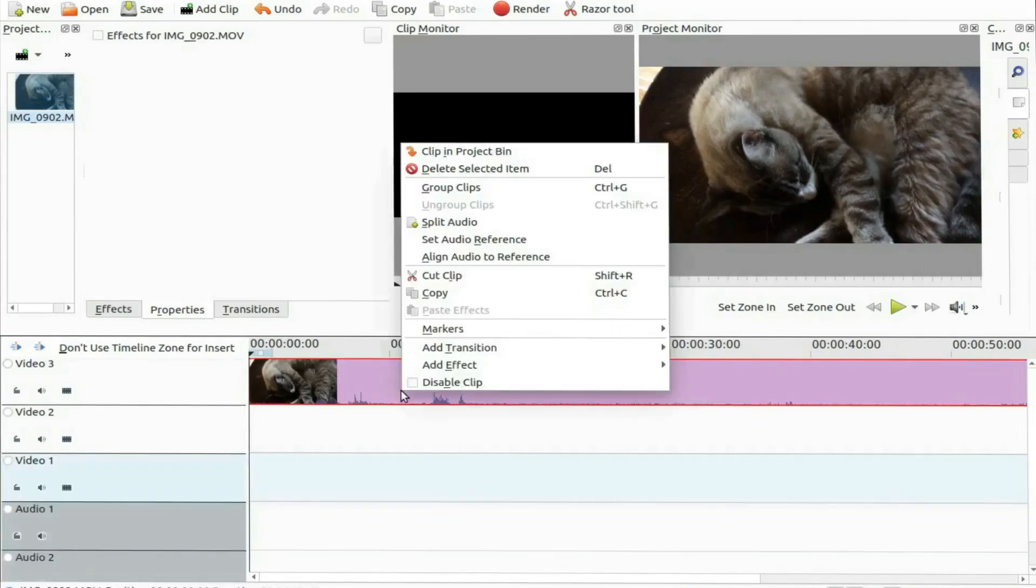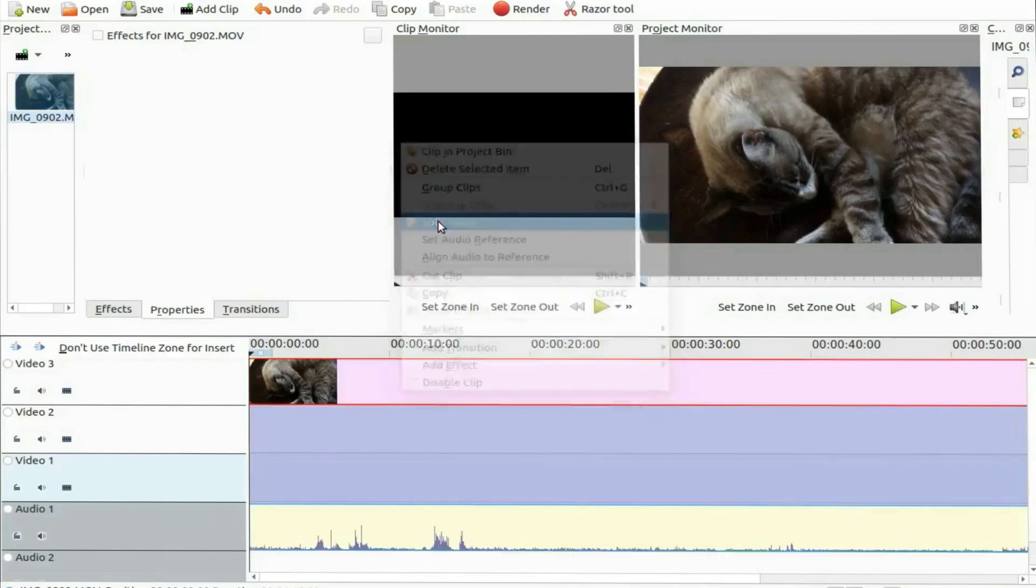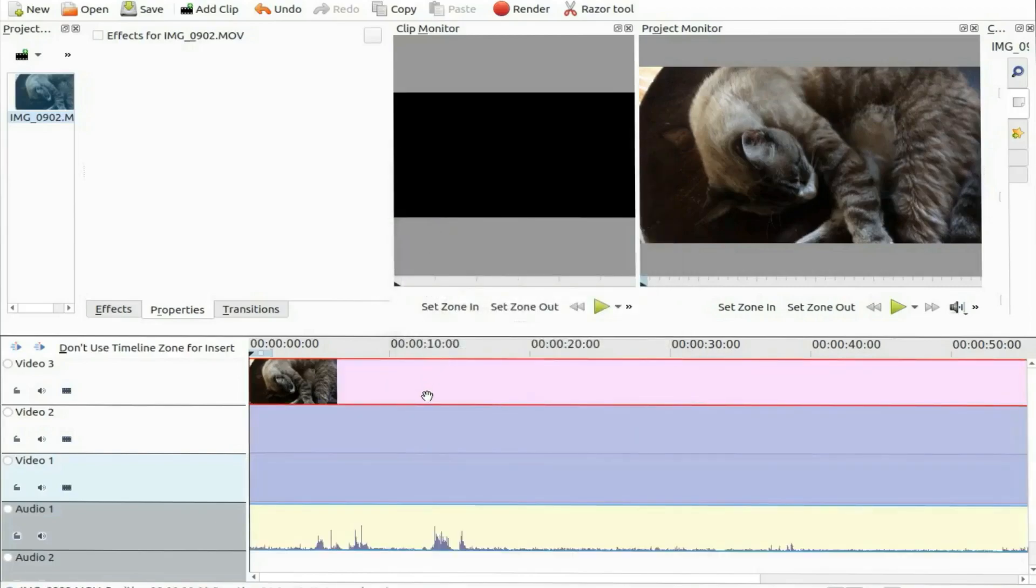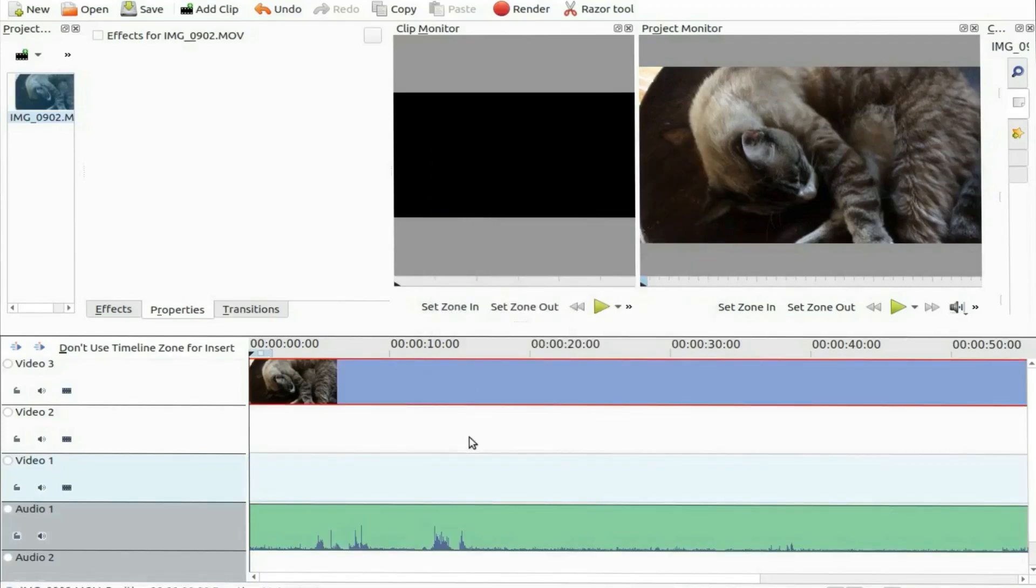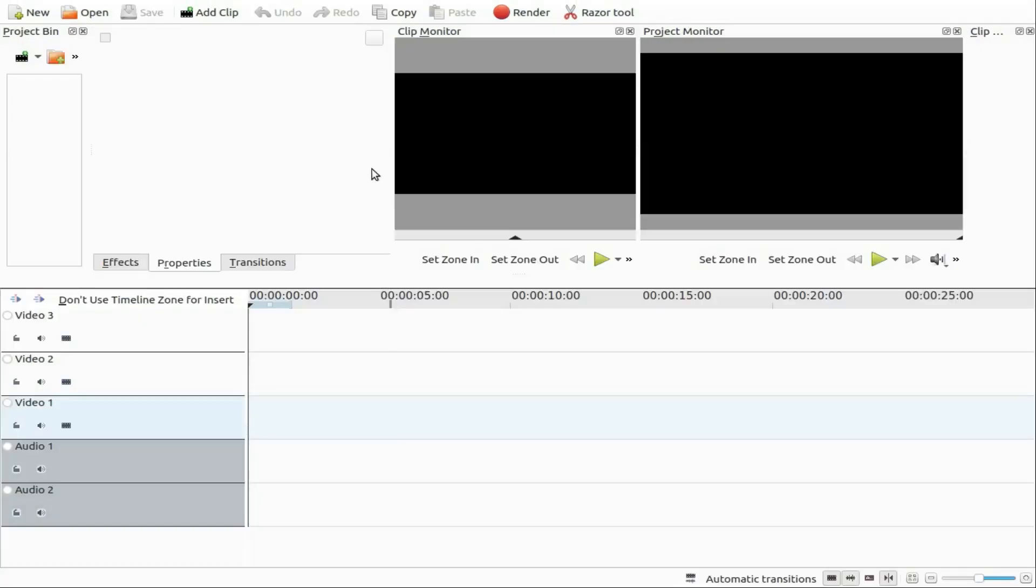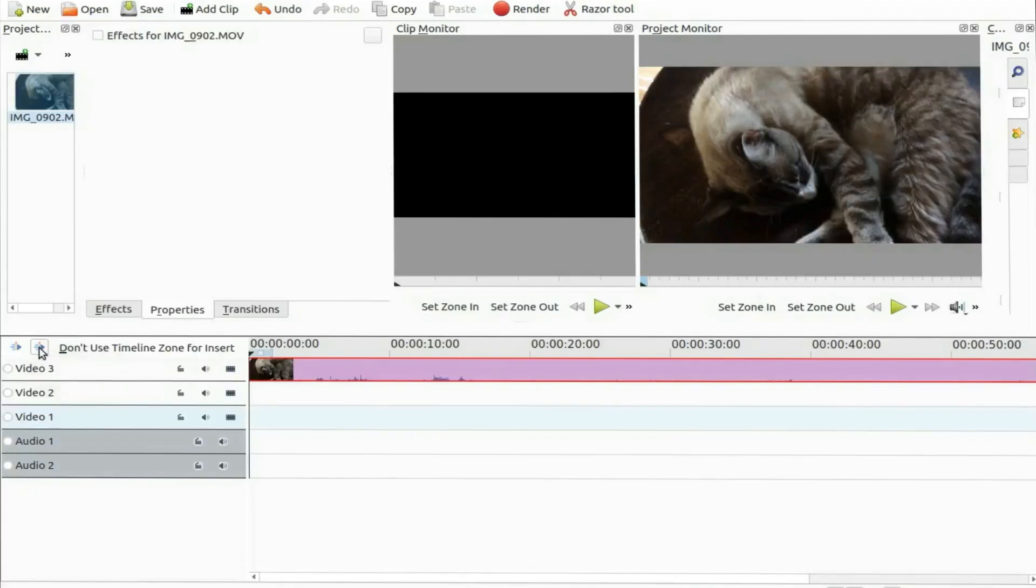There are two parts to any video editing process. One being video and the other audio. The video editing is usually handled through the monitor but audio by viewing the timeline.